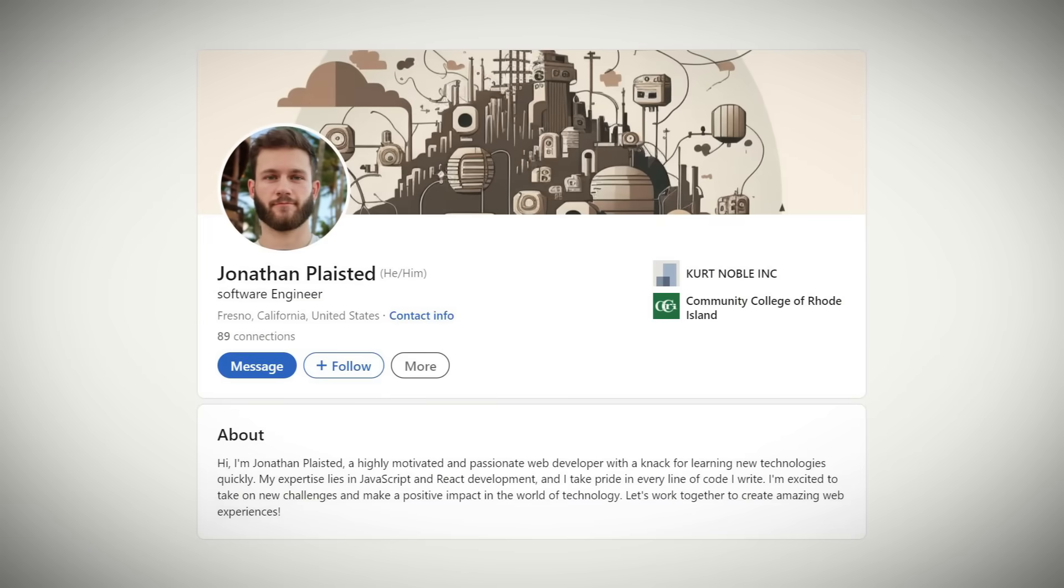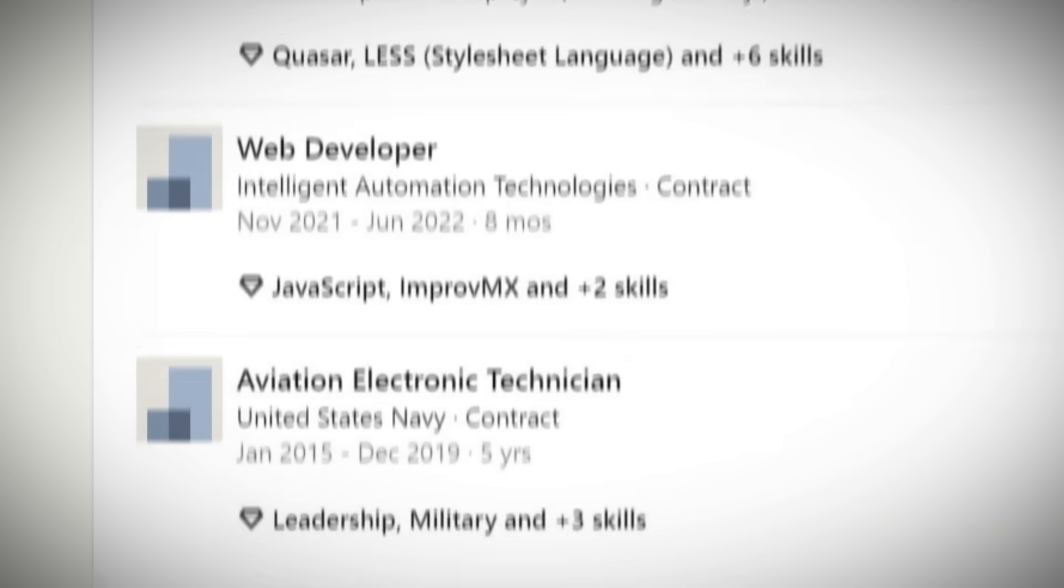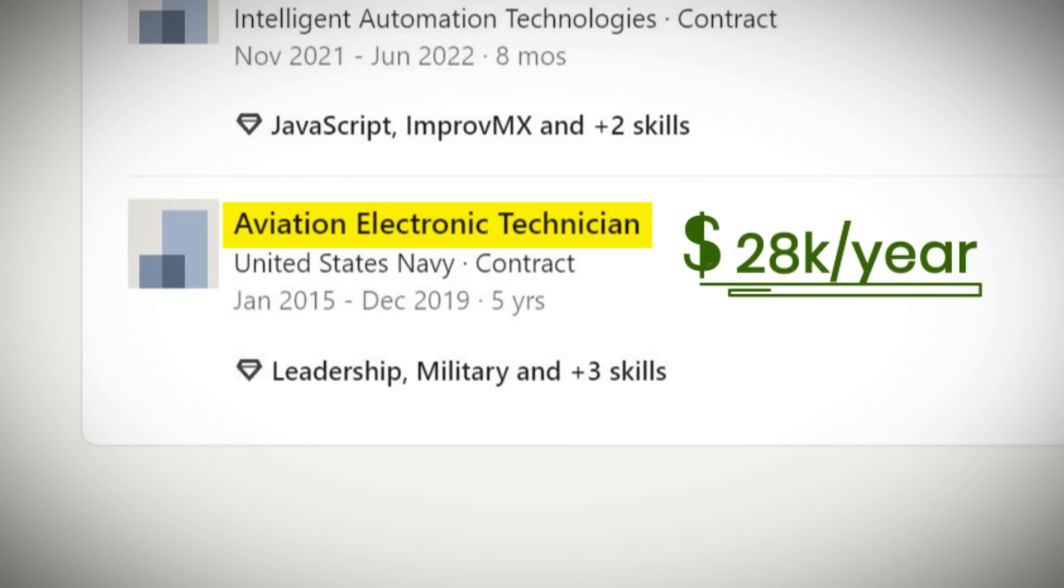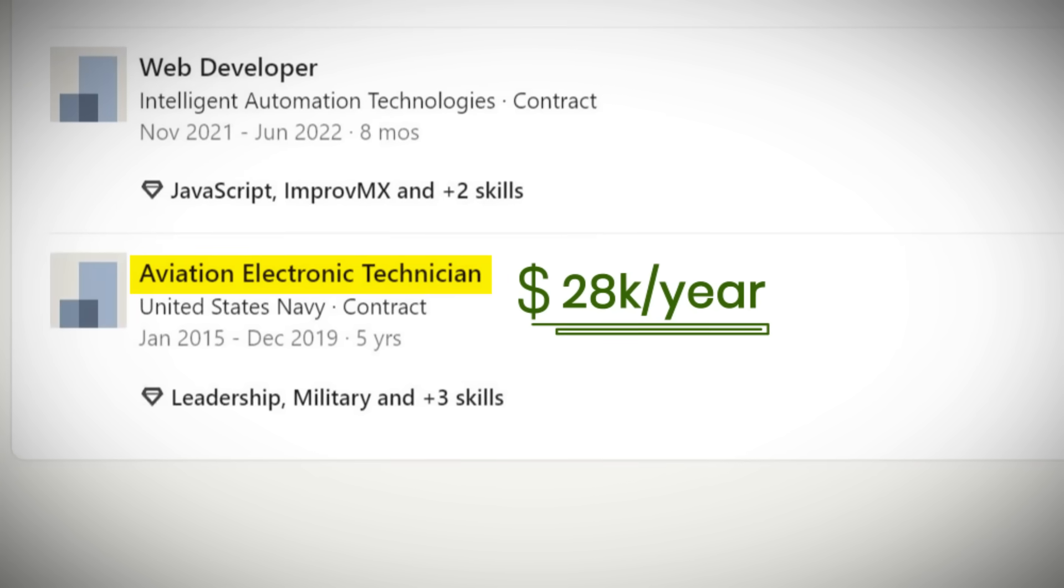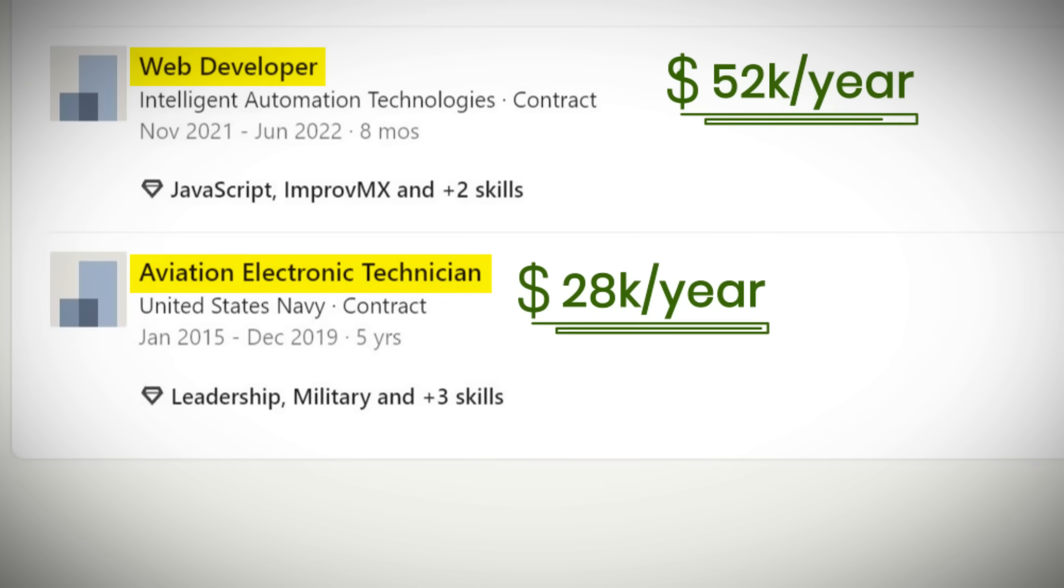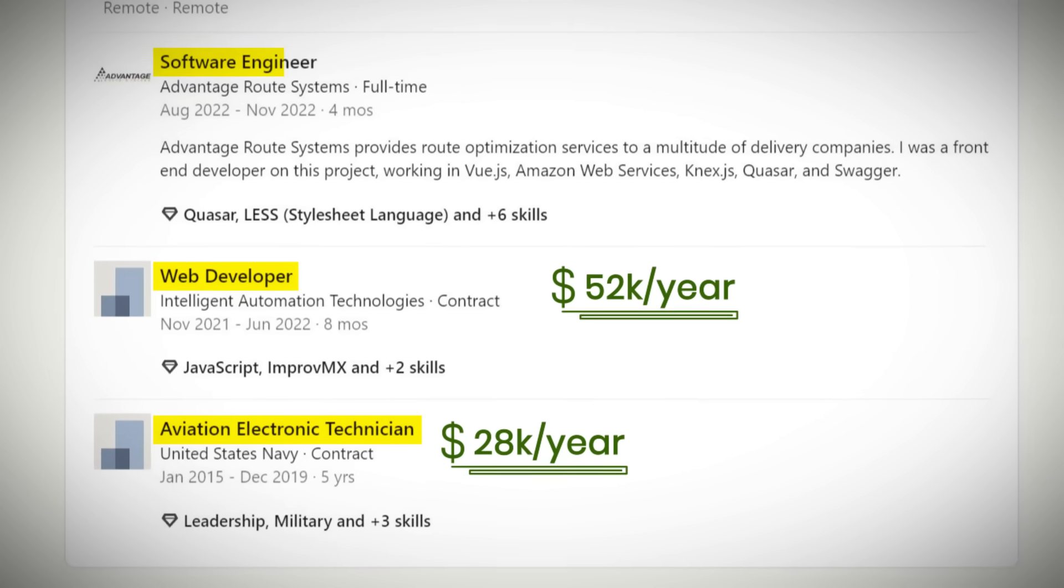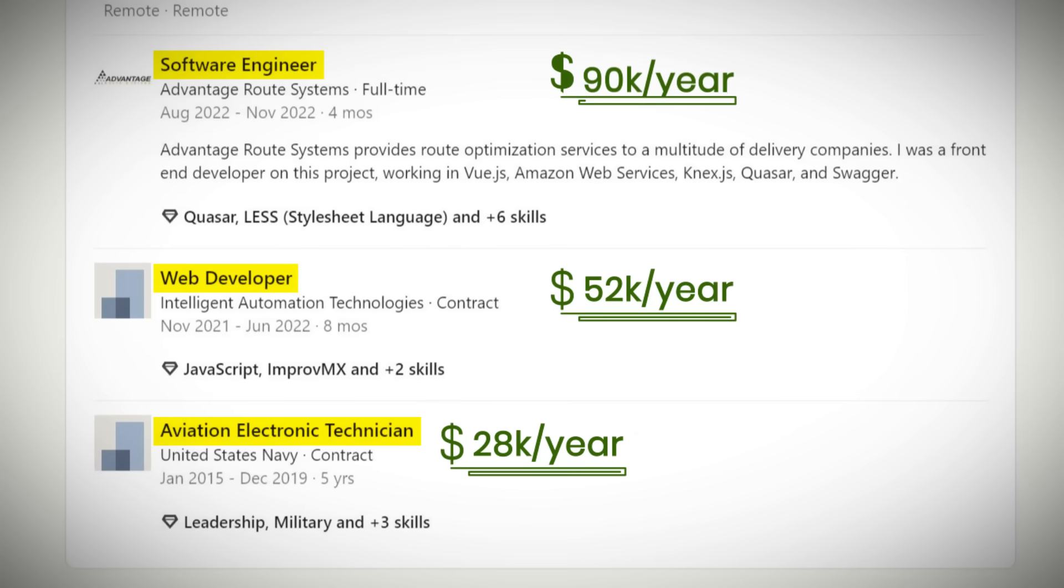Meet my student John. He used to work as an aviation electrician earning $28,000 a year. He dedicated six months to learn to code and landed his first developer job as a front-end developer, boosting his salary to $52,000. Now he's a full-stack developer earning $90,000 a year.